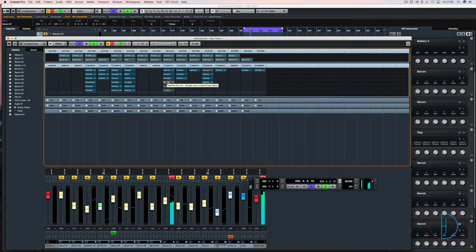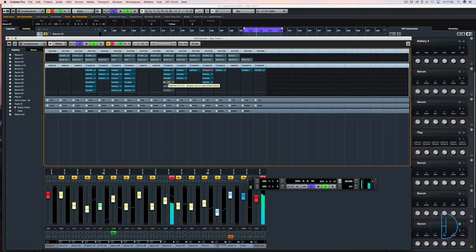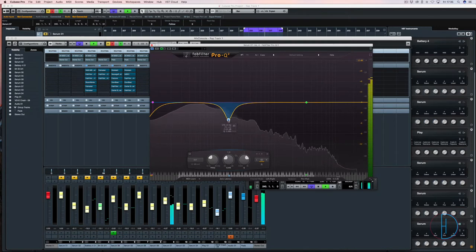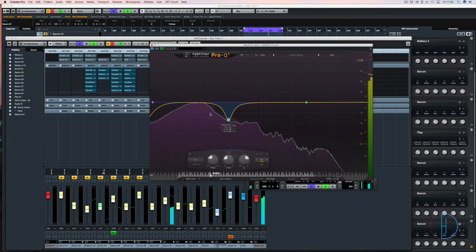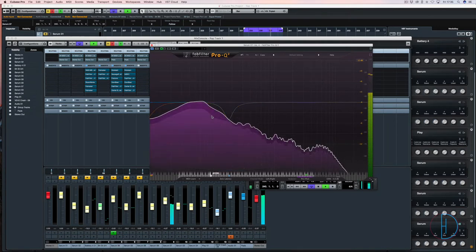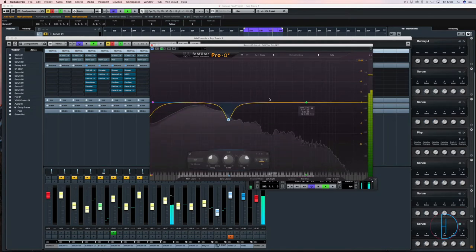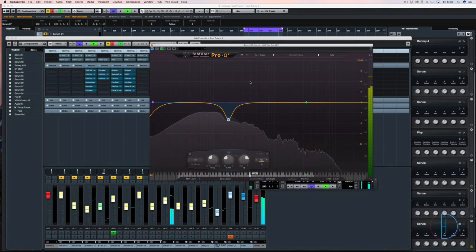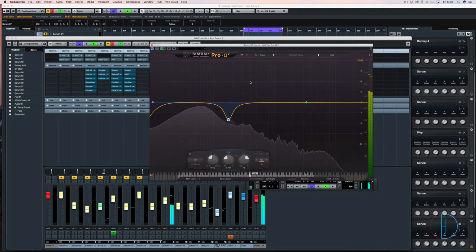Next up is FabFilter Pro Q. And what I've done here is cut out a problem area which was conflicting with a few of the sounds in the mix. Mixed in context. So all this has been mixed in context, which I've talked about in a previous video.